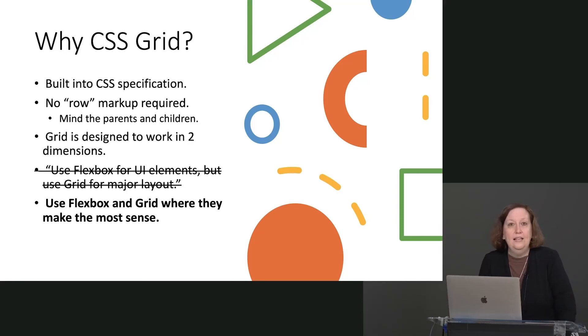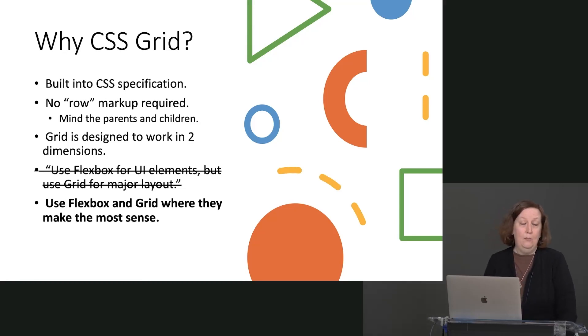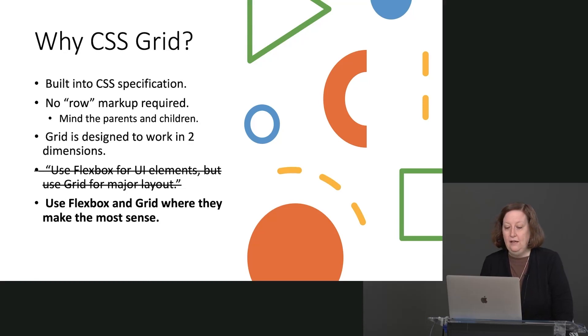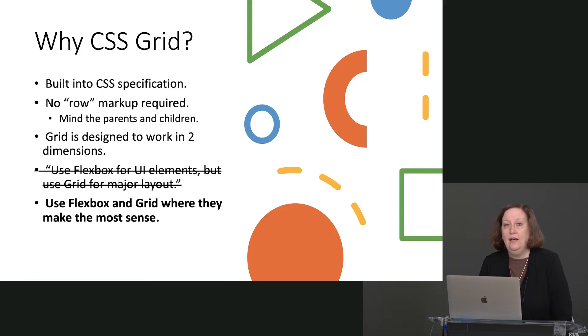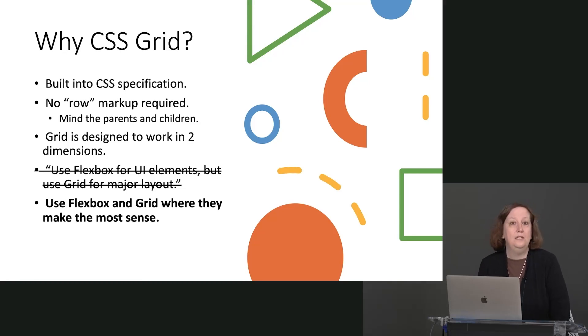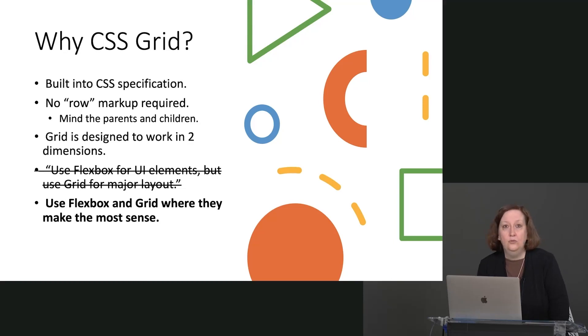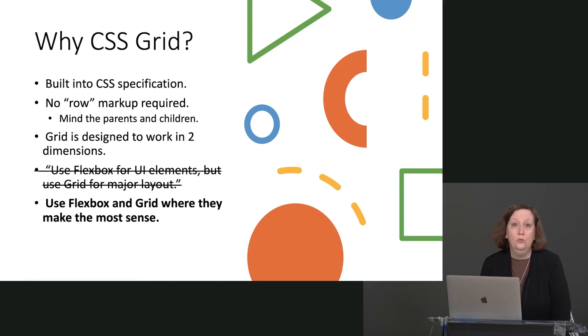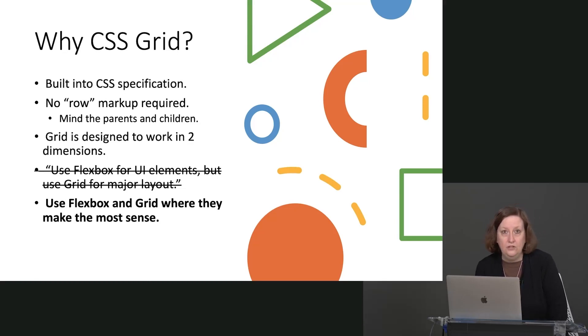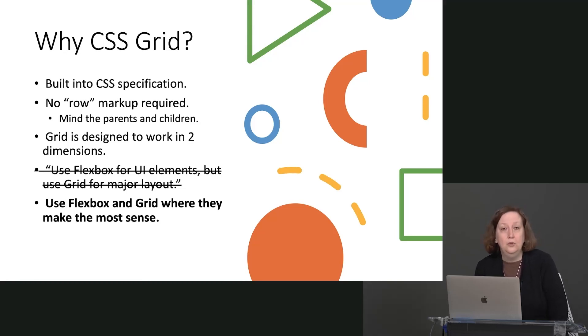The last point I want to make is, in the first time I recorded this course, really in 2017, we talked a lot about how we use Flexbox for UI elements and use Grid for major layout. And that was pretty much the recommendation that came from the W3C people, from MDN, and so forth. But I think after four years of people working with Flexbox and Grid, I think the better recommendation at this point in time is to use either methodology where they make the most sense.